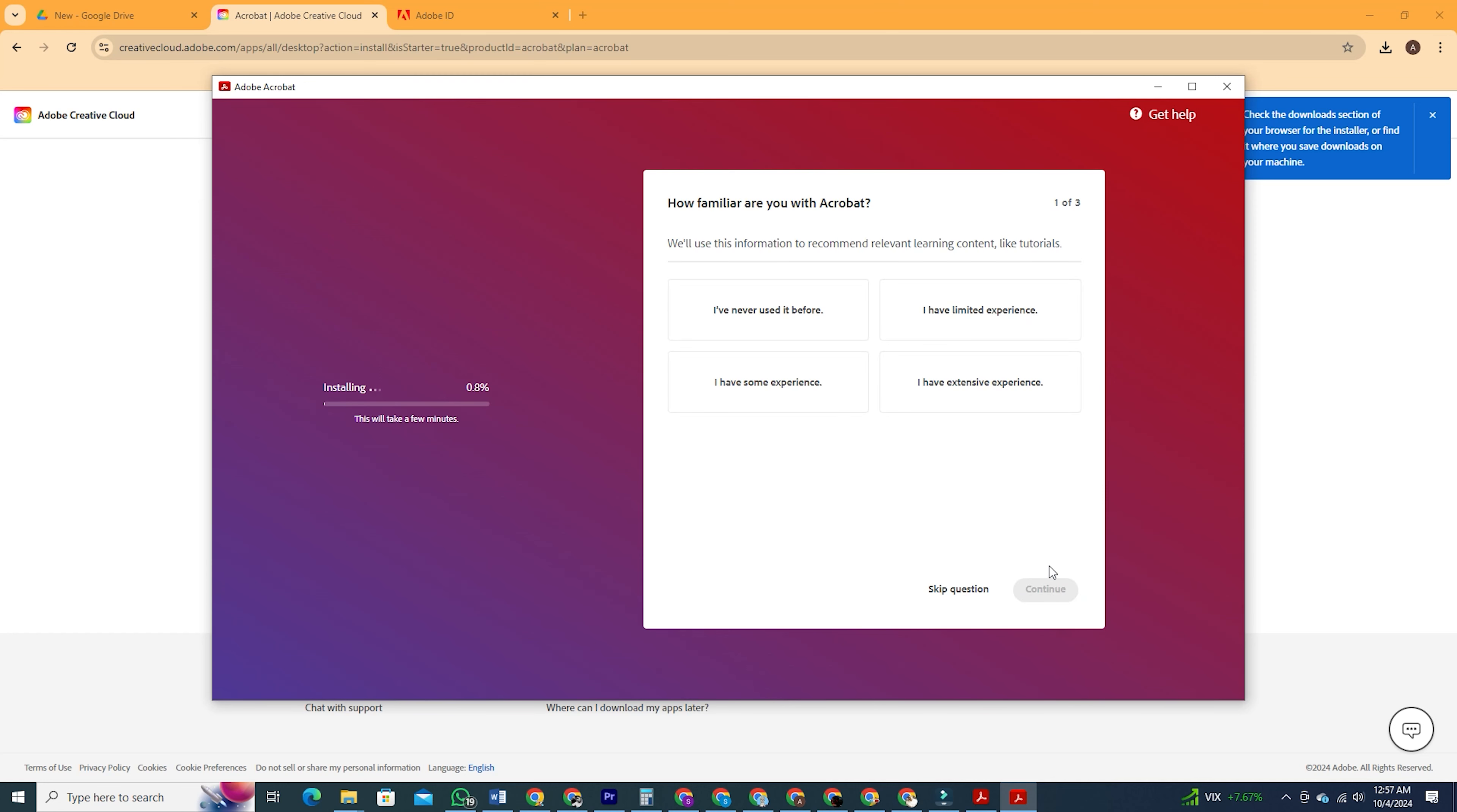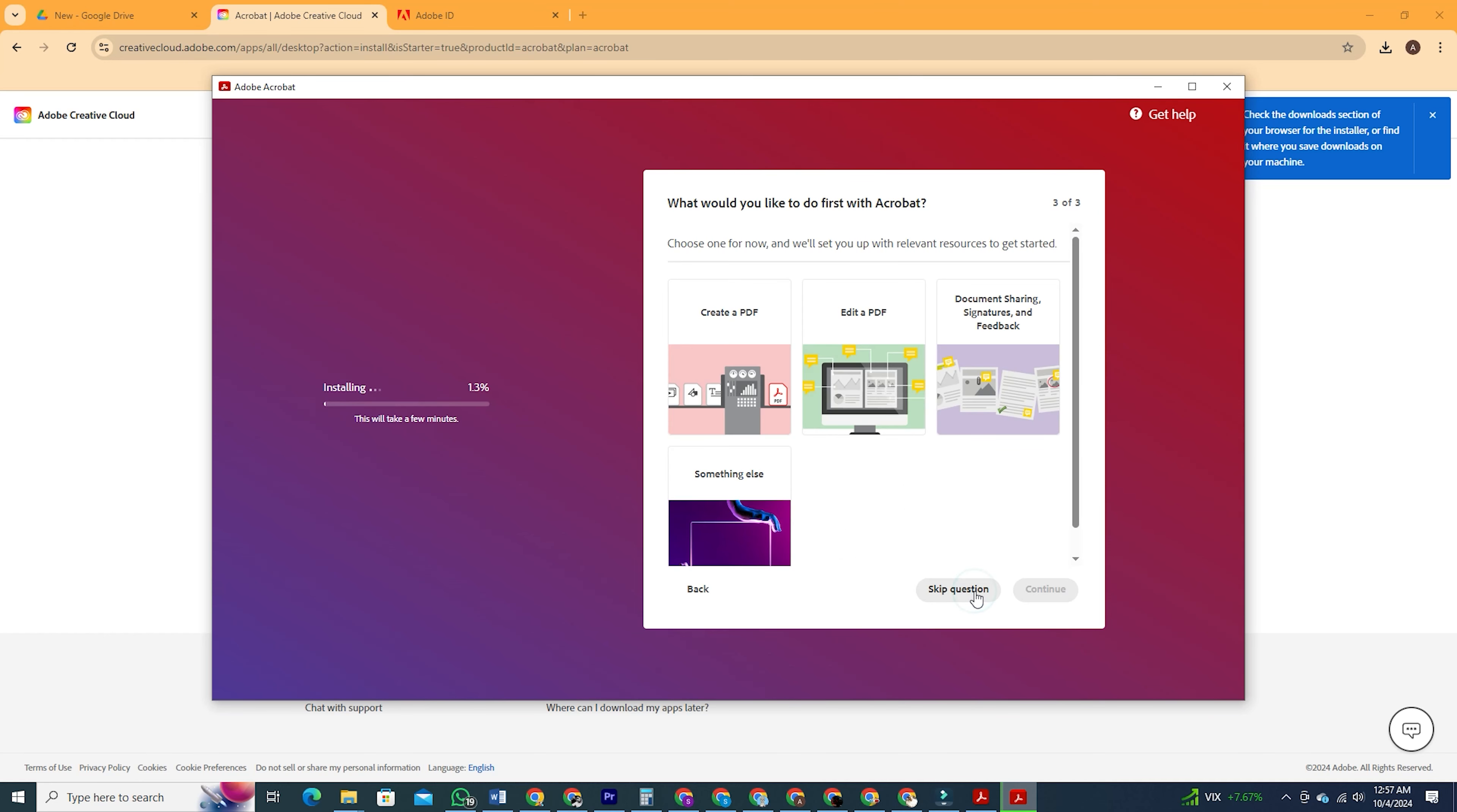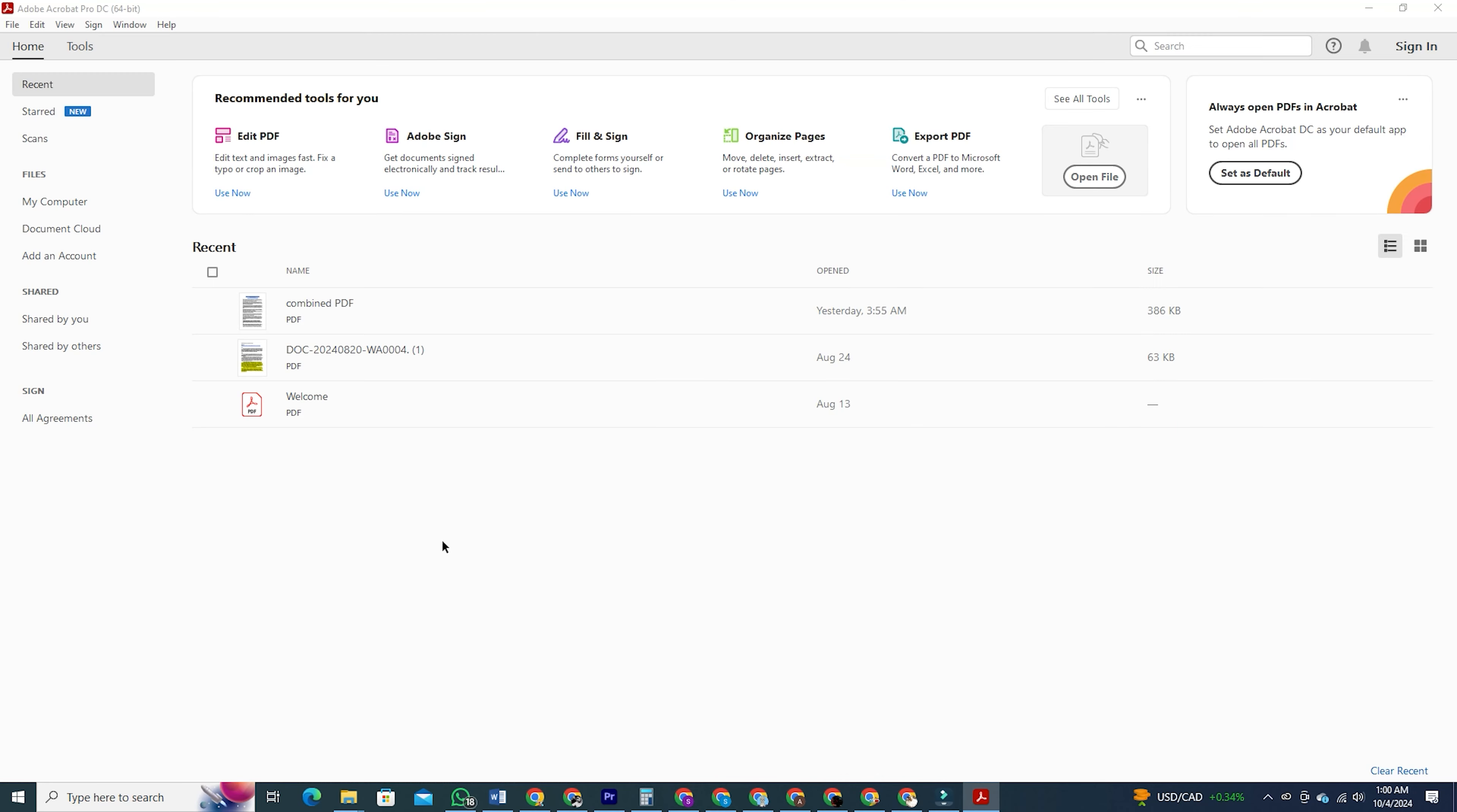It may take some time, so be patient. You may also be asked some questions during the setup. Just skip those and continue. Once the installation is complete, Adobe Acrobat will open automatically and you're all set to start using it.